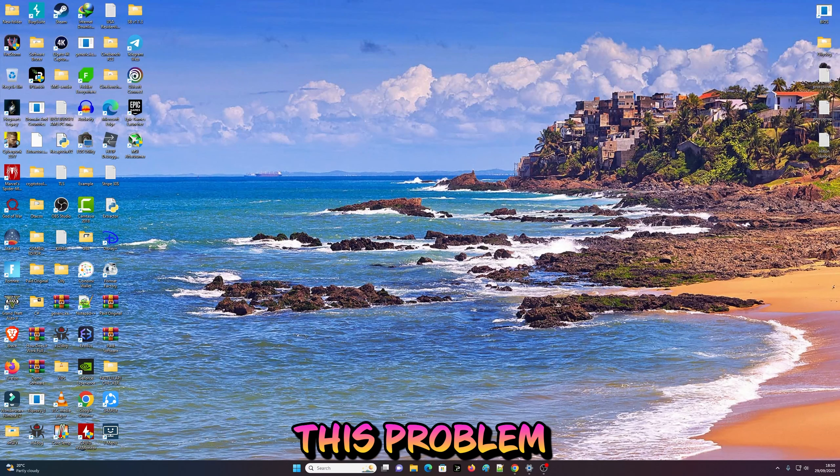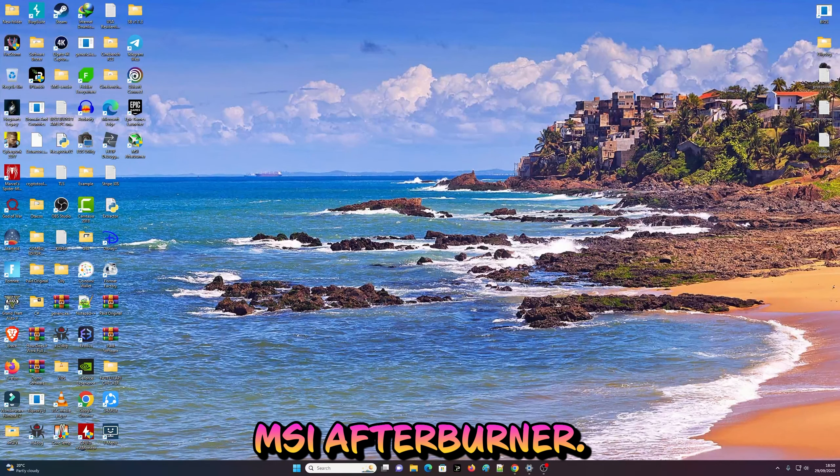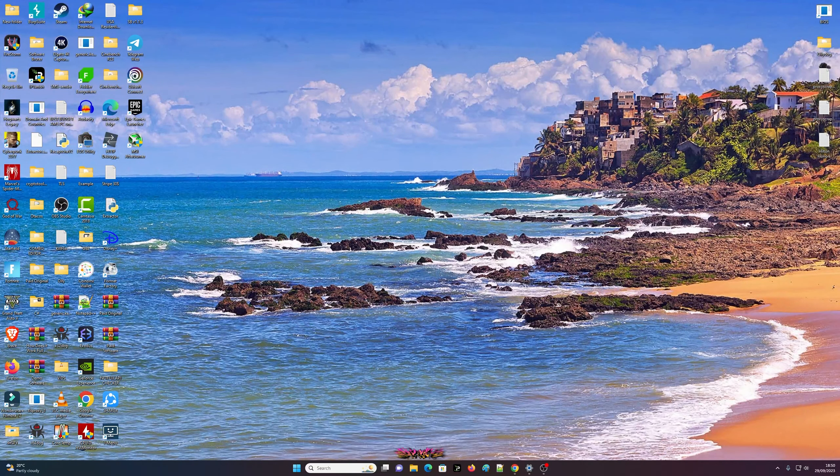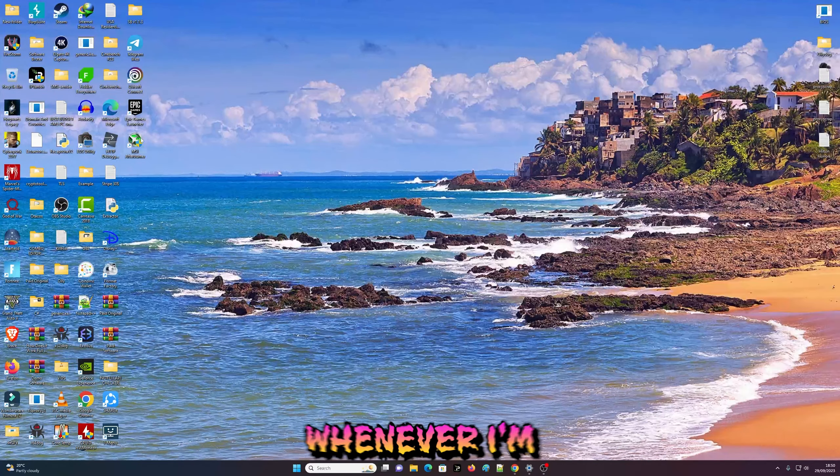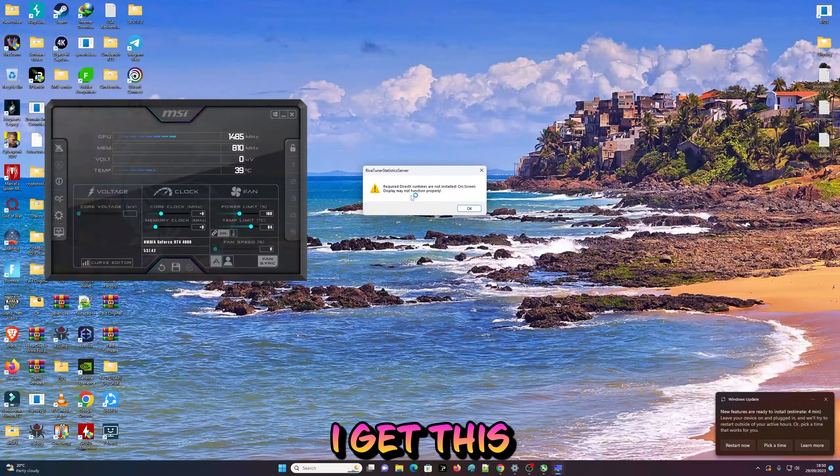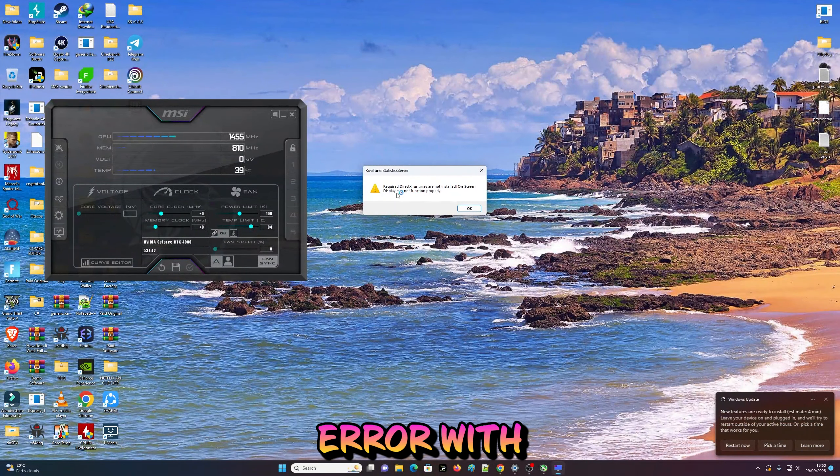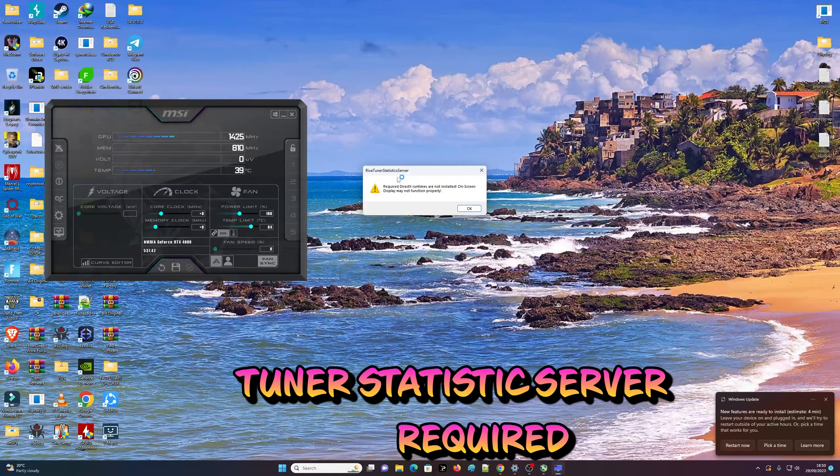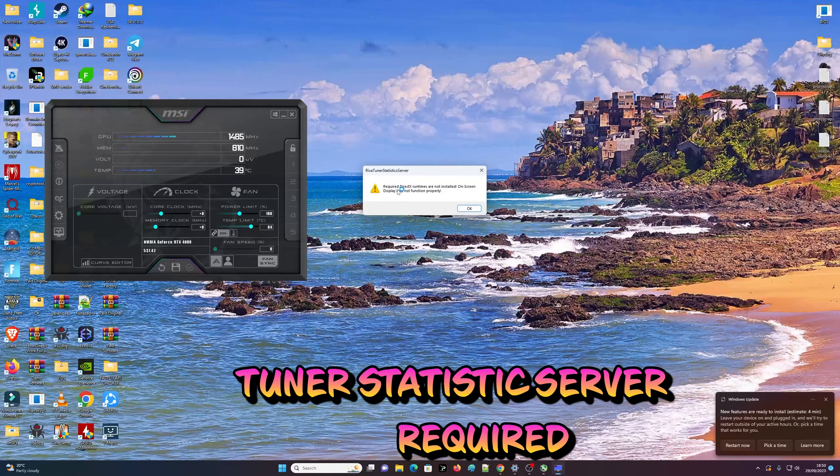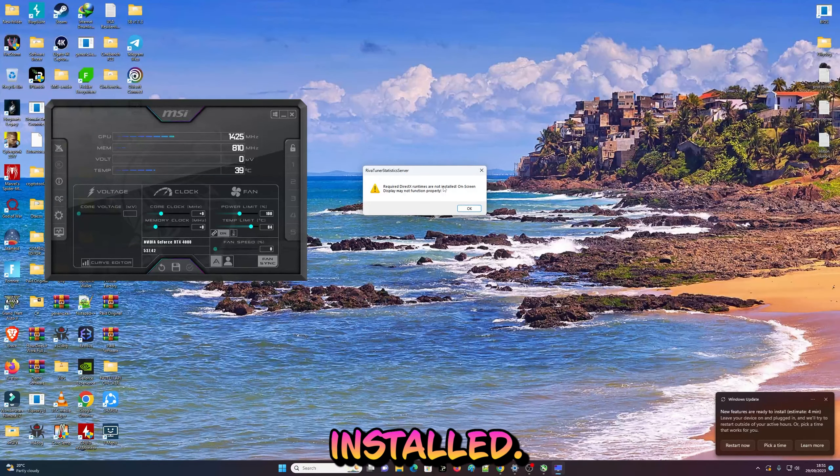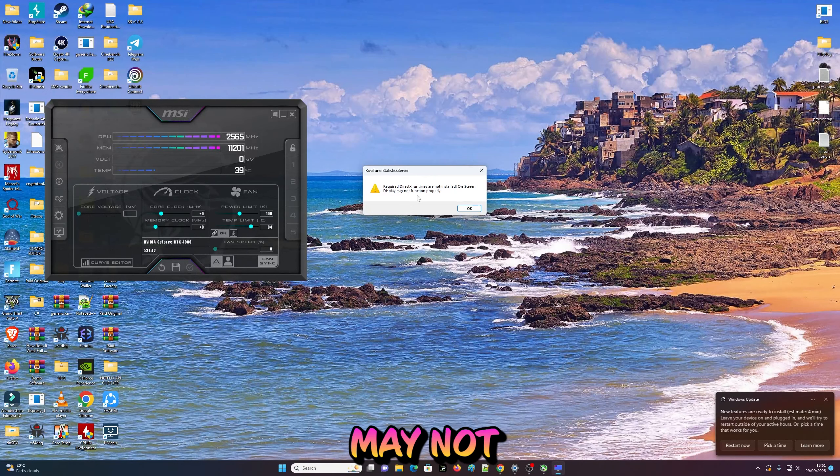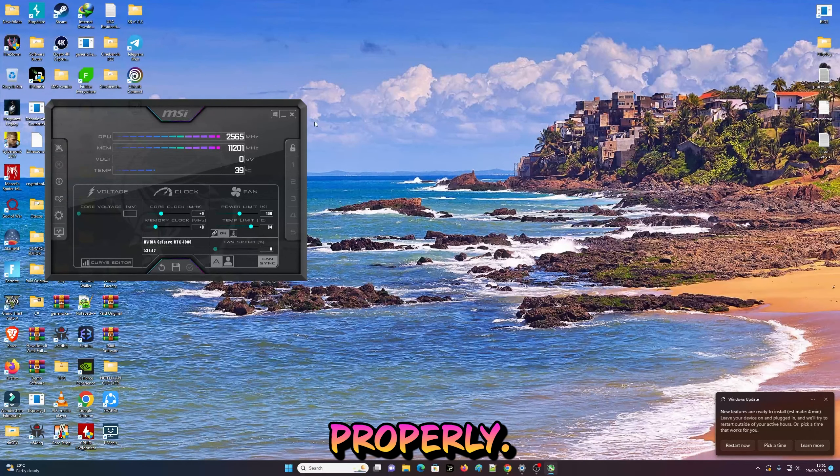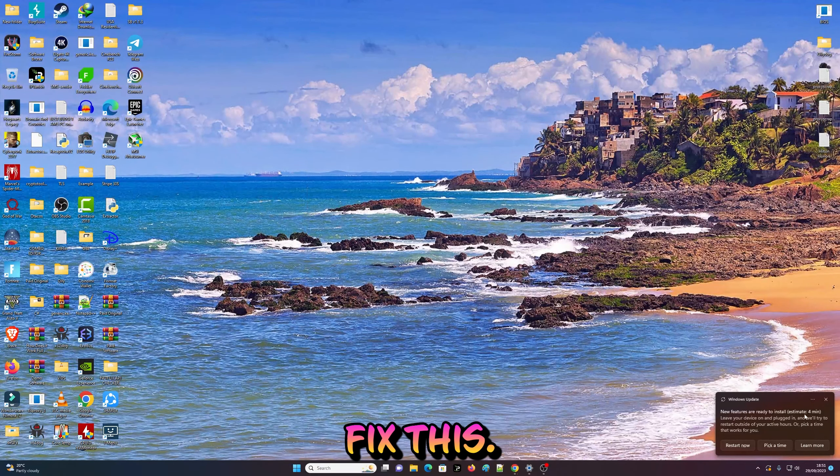I get this error with RivaTuner Statistics Server: 'Required DirectX runtimes are not installed. On-screen display may not function properly.' Okay, so yeah, let's fix this.